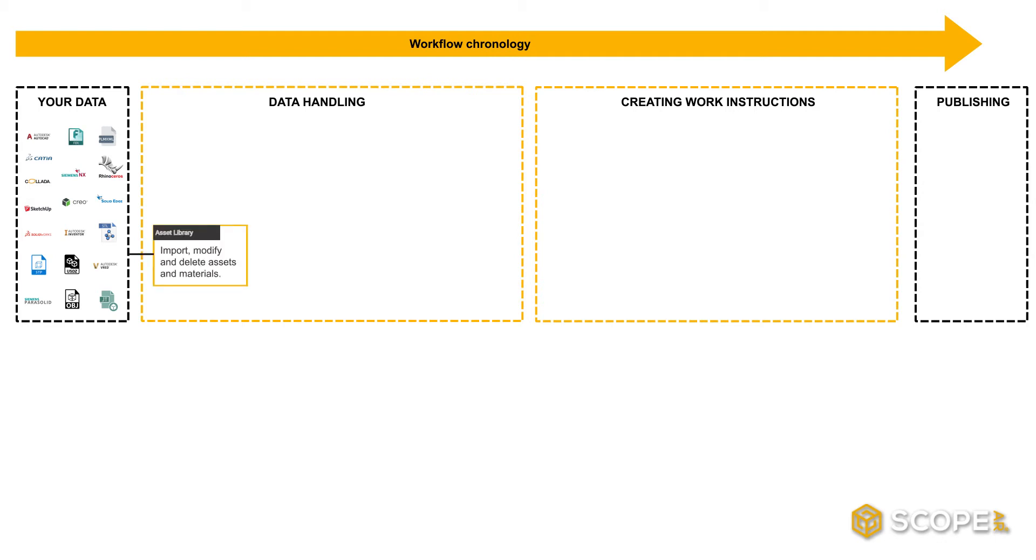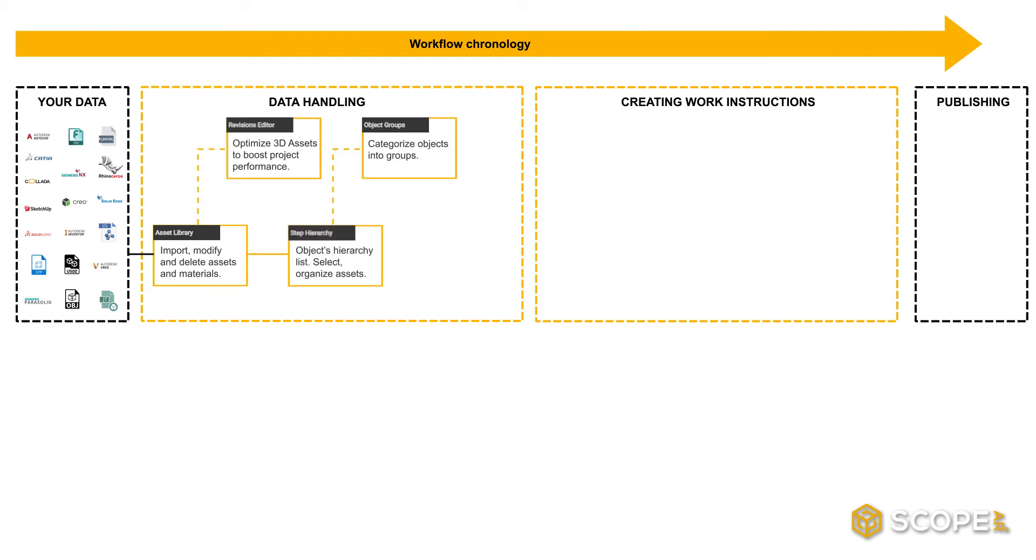The Asset Library, The Revisions Editor, The Step Hierarchy, and Object Groups.